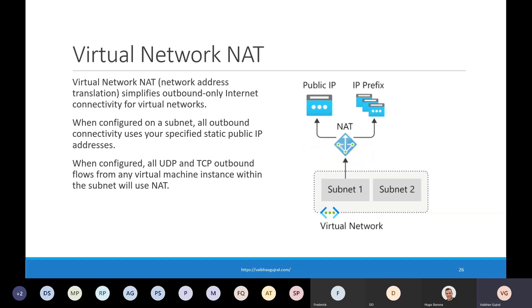I would also like to mention virtual network NAT or network address translation. Many times there is a requirement to expose a single static public IP address on outbound communication from all resources running inside a virtual network or subnet. For such scenarios, you can use virtual network NAT — once enabled, it forces all UDP and TCP traffic from resources under the subnet to use NAT and show the static public IP address. You can opt for a single static public IP or a public IP prefix. To configure it, you set up a NAT gateway with a public IP address or IP prefix and assign it to the appropriate subnet.